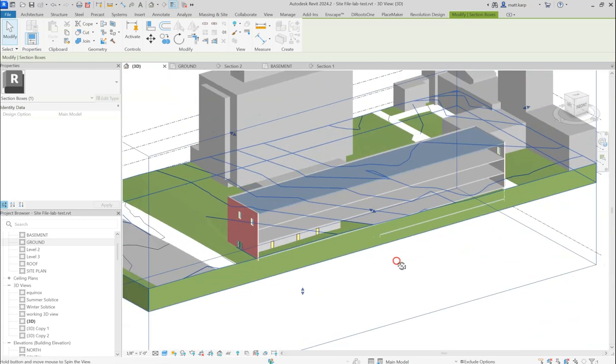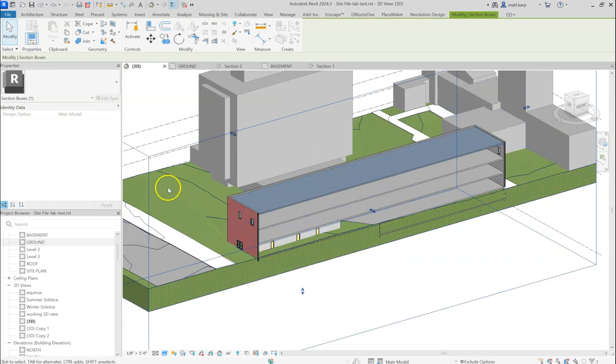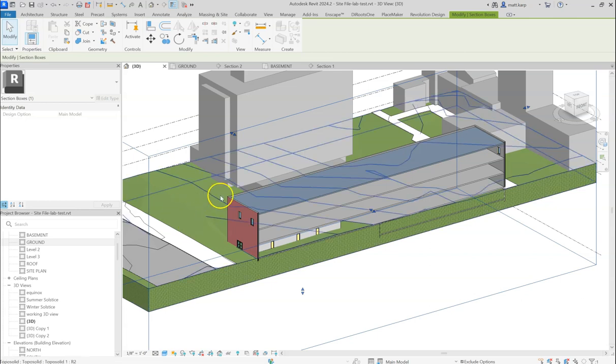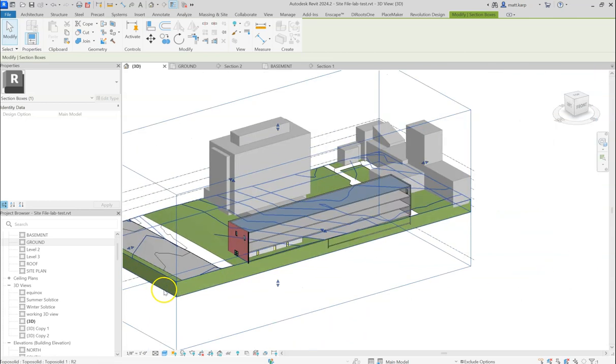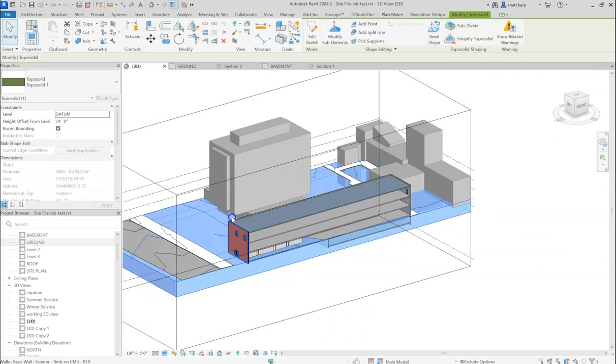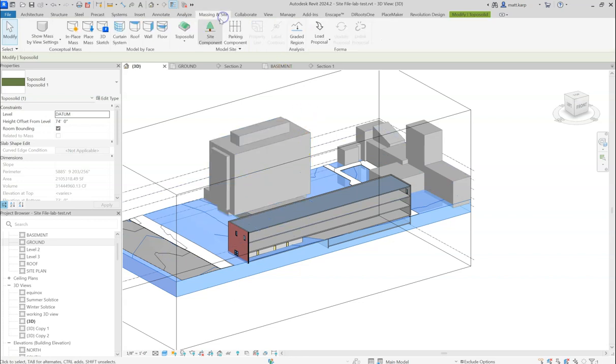In Revit 2024 and beyond, the toposurface tool has become the toposolid tool, which now produces a solid topography for a project under Massing & Site.